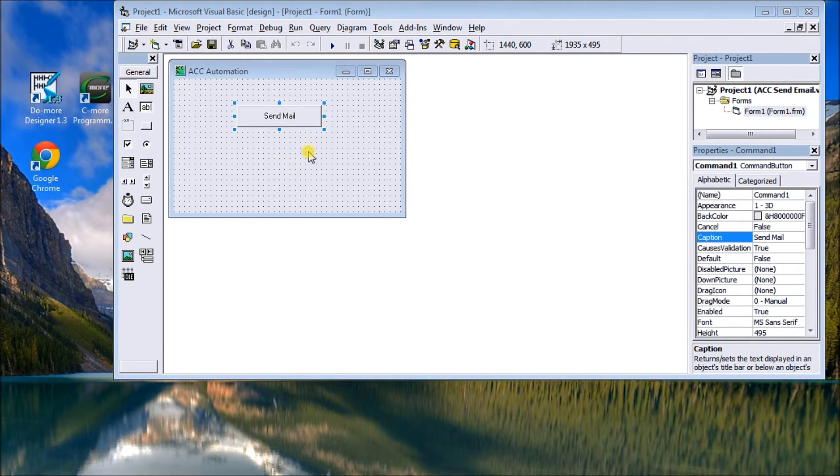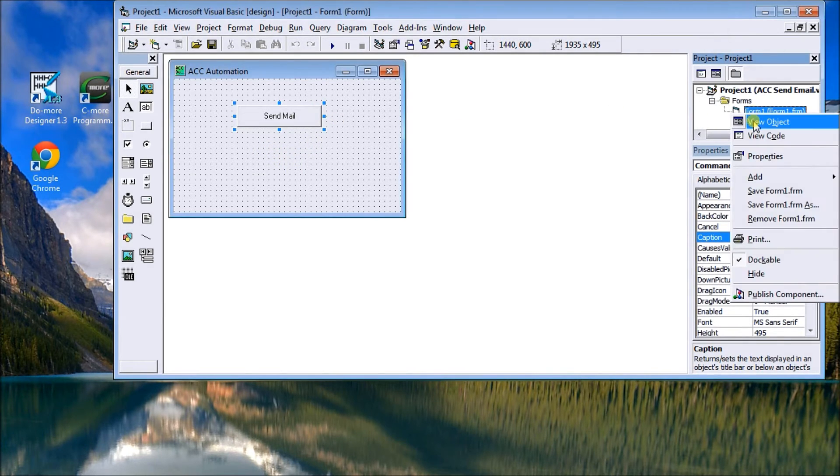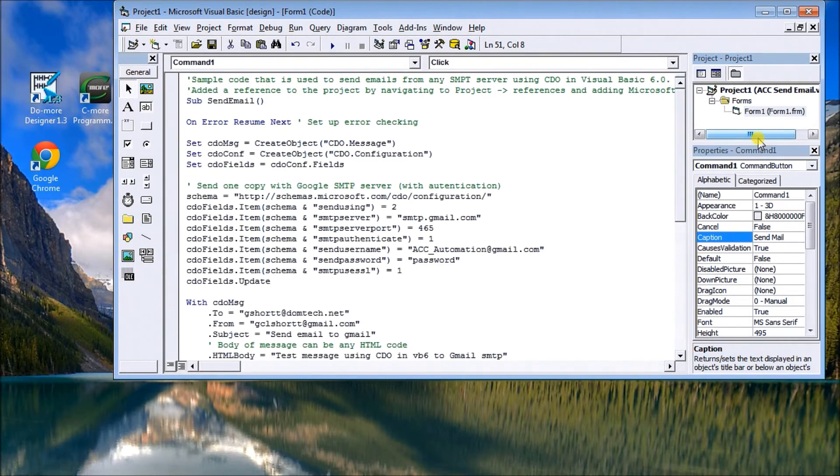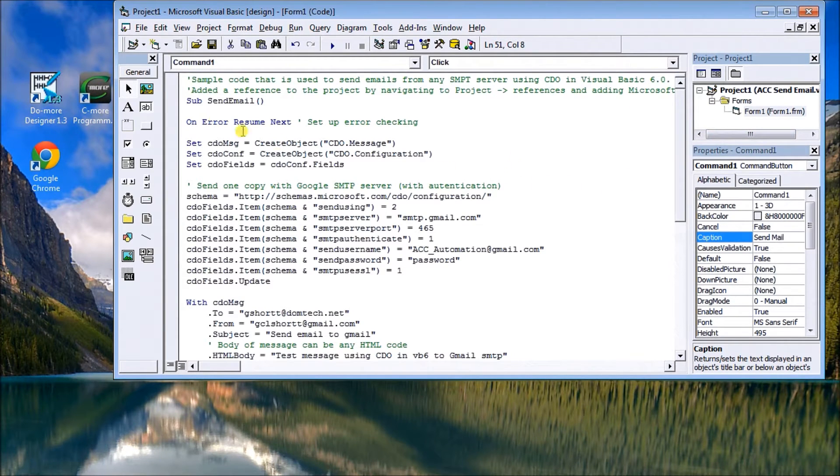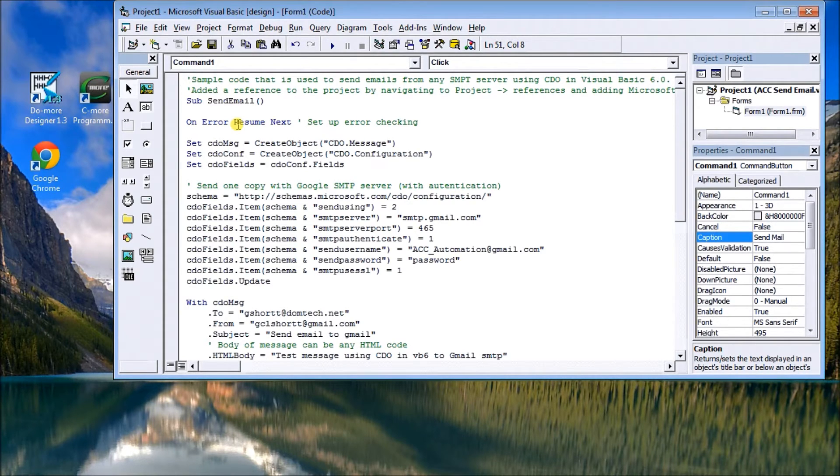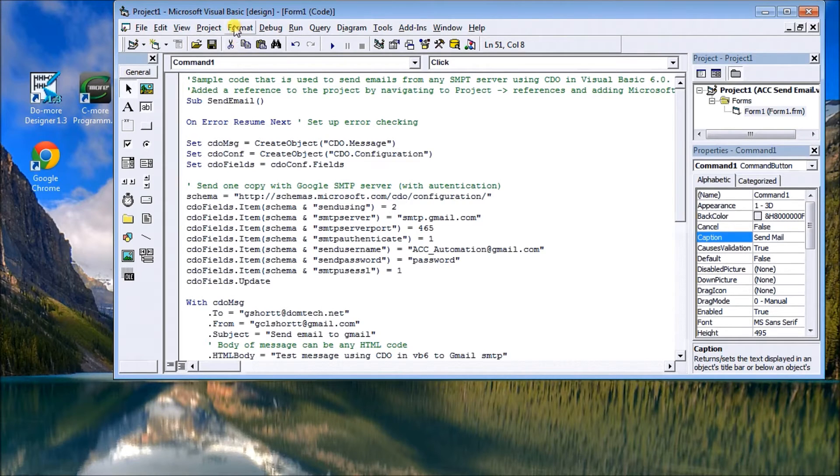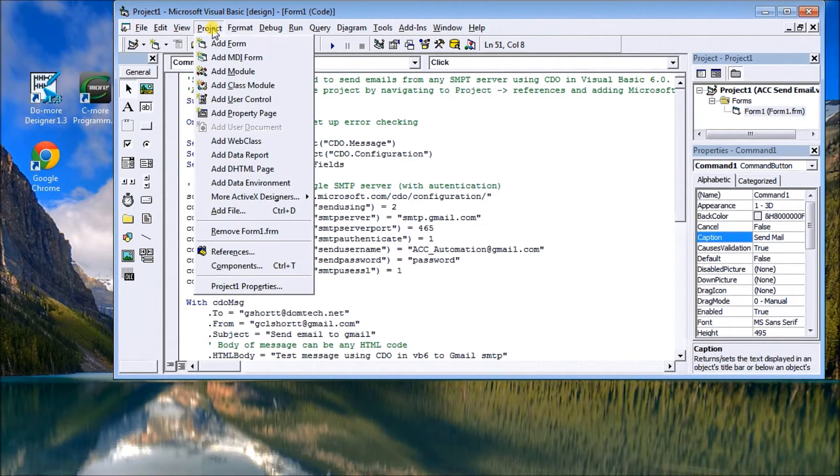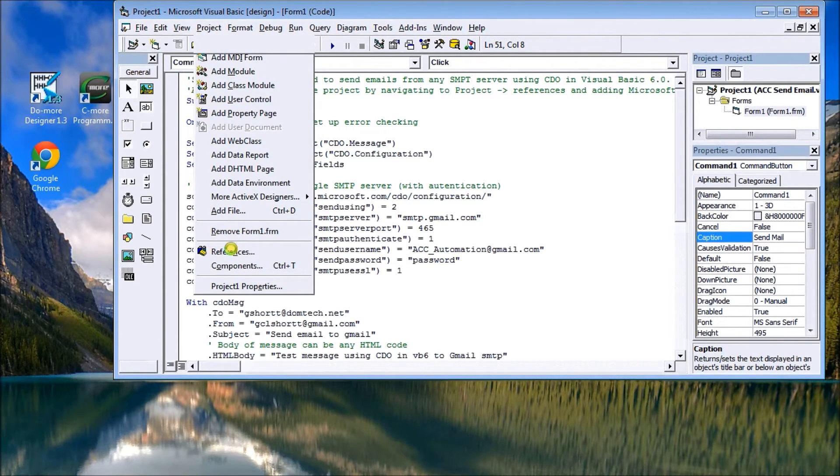So if we look at the actual program itself, we can view the code. The first step we need to do is actually to add the CDO reference to our project, so if we go under project and then go to references.